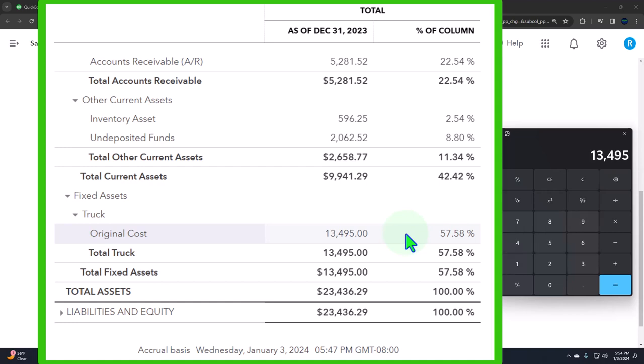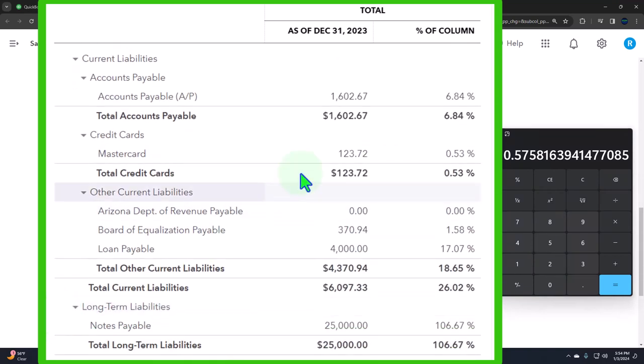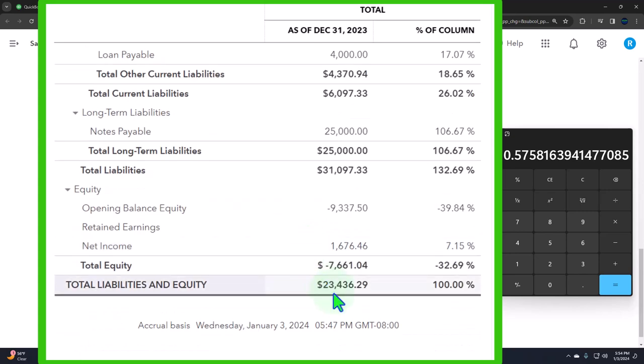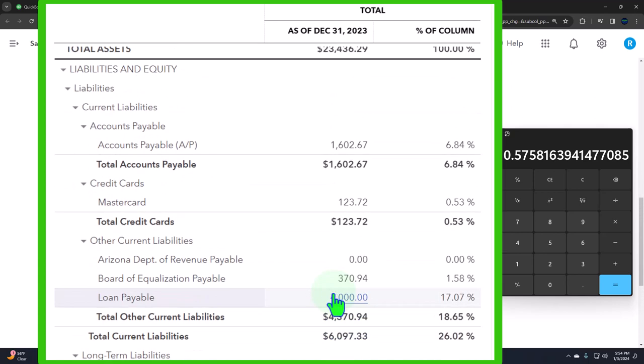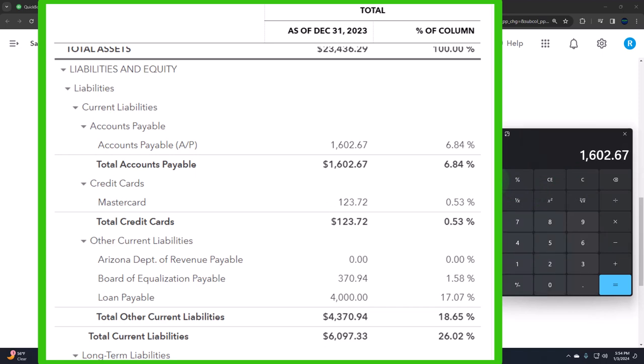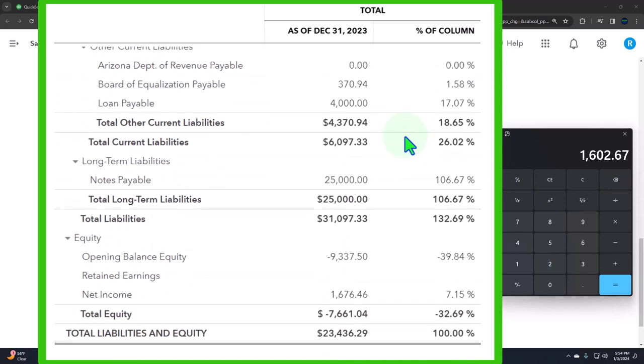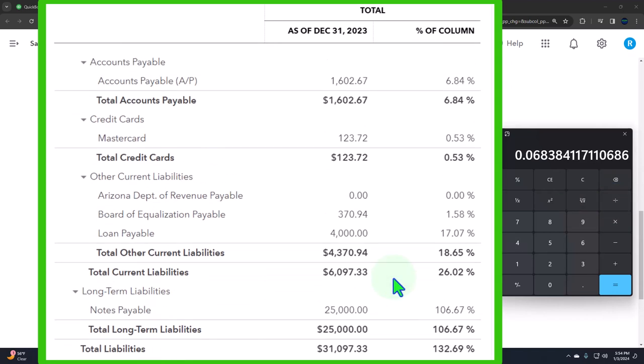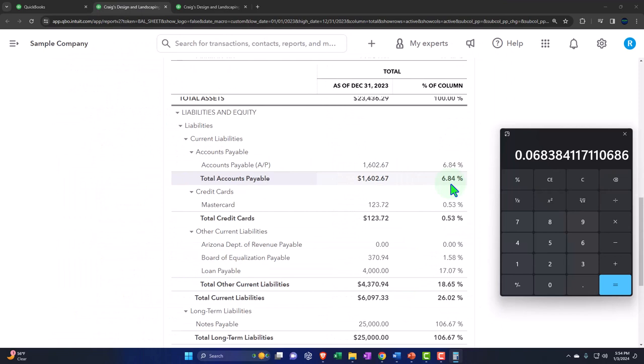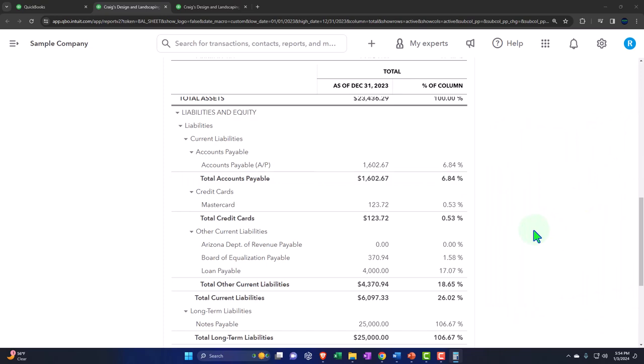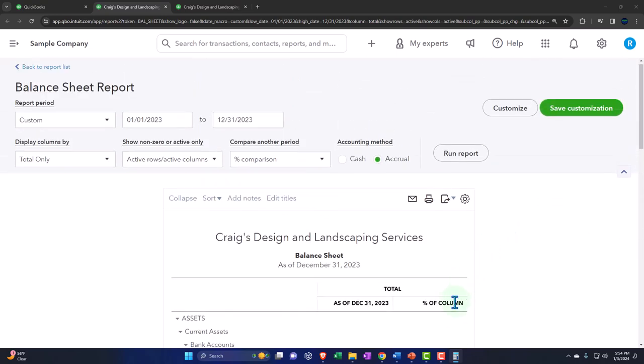In any case, if we look at the equipment here we could see that's at 13,495 divided by the 23,436.29 and that's going to give us about the 57.58. On the liability side, we can compare everything once again. We can compare it to the assets but we can also compare it to the bottom line here because they will be the same. Assets or liabilities and equity, liabilities plus equity will equal the assets. So this would be kind of like ratio type of analysis, right? What is my accounts payable, 1,602.67 compared to my total assets or my liabilities and equity, those two numbers being the same, 23,436.29? That's going to give us about 6.84 percent if we were to round it, and so on and so forth down the line.